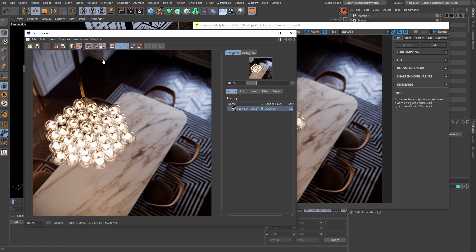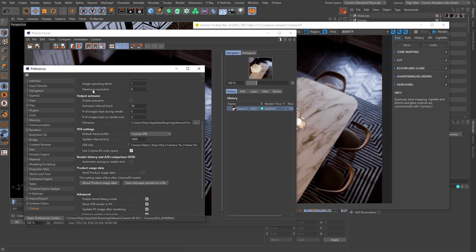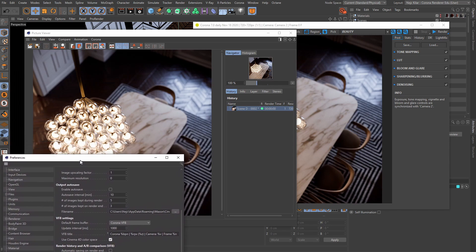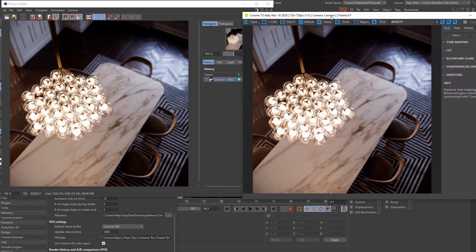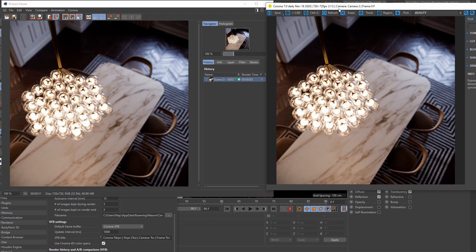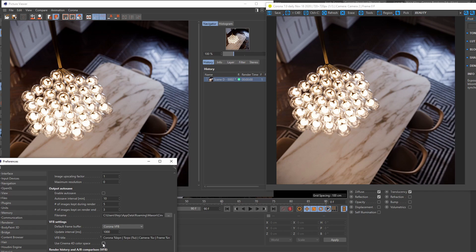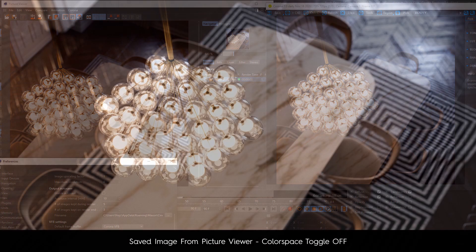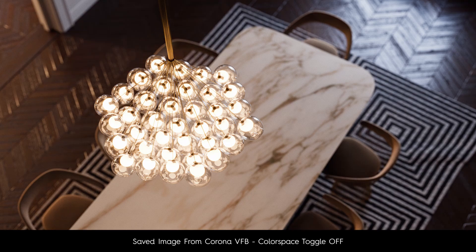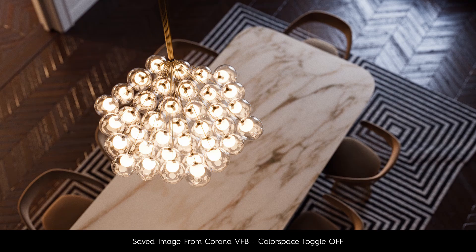Now, why is that a problem? Well, check this out. If I bring back my preferences menu, if I arrange these windows just a little bit better so we can see things a little bit more clearly, right? And if I now untoggle the toggle here, which basically reverts Corona's behavior to how it used to be like in the legacy versions before this toggle was introduced, well, then the VFB image now looks different than the picture viewer one. Now again, these are minor differences and are pretty hard to spot side by side like this. But if we put these two images on top of each other and then switch between them, well, then the difference becomes more apparent.